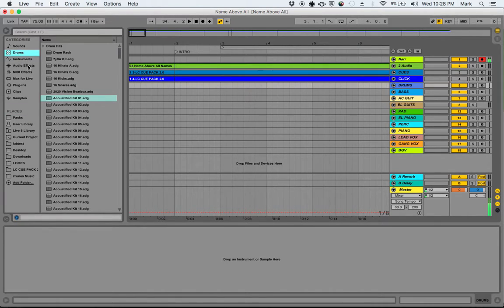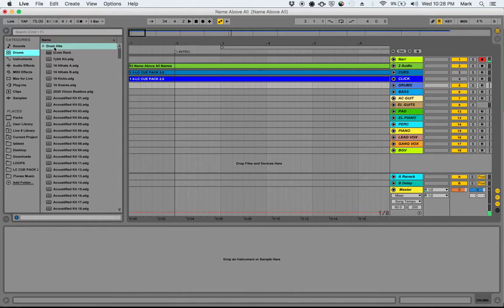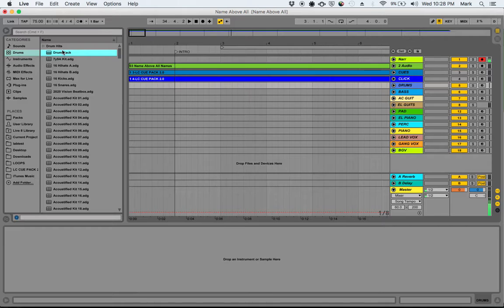These are the drum kits that come with Ableton Live, Ableton Live 9 Suite. And then there's also drums in these packs, which we're going to end up using one of those. But I want to just show you what's in here. In the drums category, we have these different kits. And they preview when you click over them.